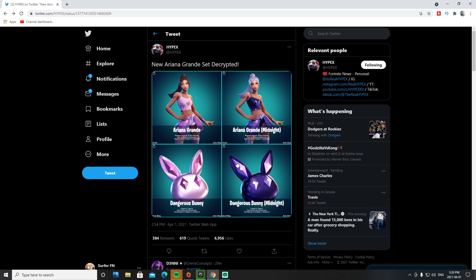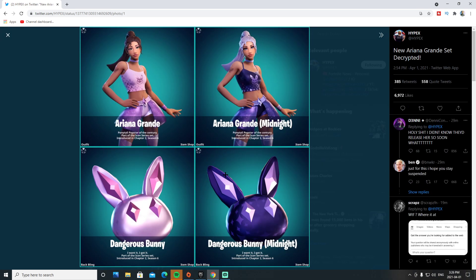Whether this is an April Fools prank or not, I'm assuming it's going to be coming out, but just take it with a grain of salt. That's all for today - let me know what you think of this skin. There's also this back bling.